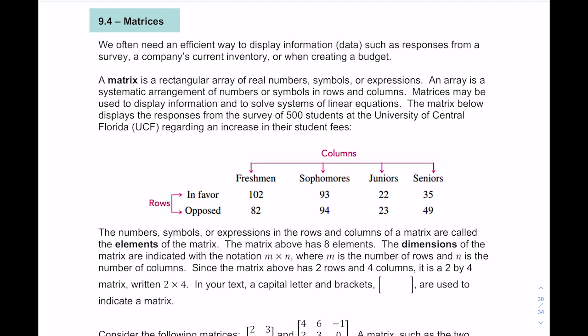Think of a table. Here's a real-life example: the matrix displays the responses from a survey of 500 students at UCF regarding an increase in their student fees. The table is made up of rows — either in favor or opposed — and columns broken down into categories of students: freshmen, sophomores, juniors, and seniors.